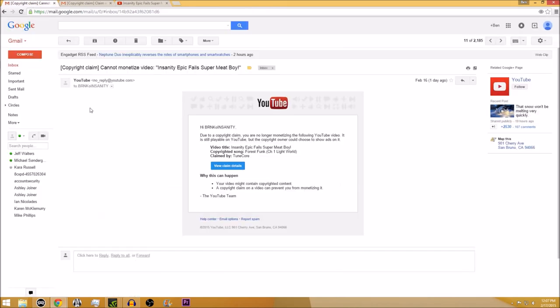Well, two days ago, I get this email right here and it says, due to a copyright claim, you're no longer able to monetize, but the copyright owner could choose to show ads on it. And then it's claimed by TuneCore for a copyrighted song. And I was kind of baffled by why there was a copyrighted song since I only had game music and I went and looked it up.